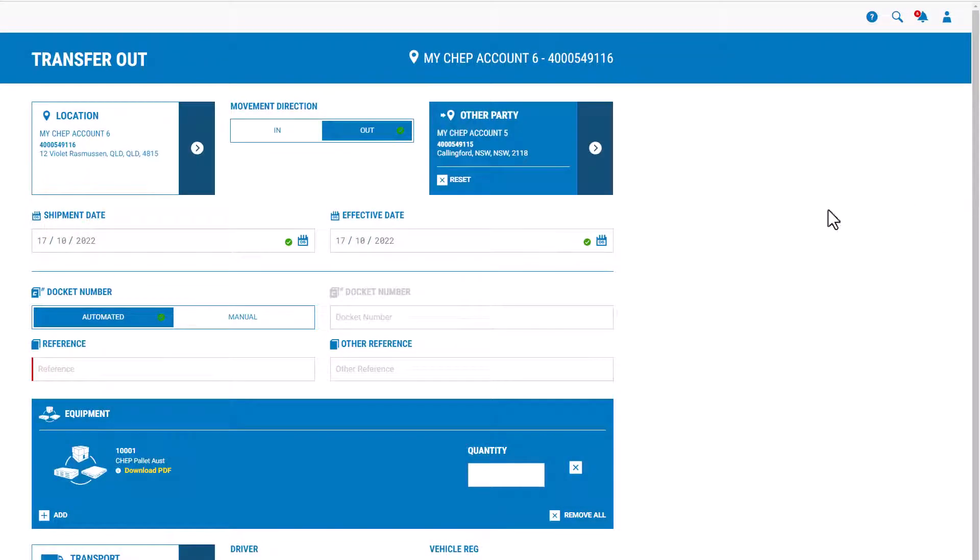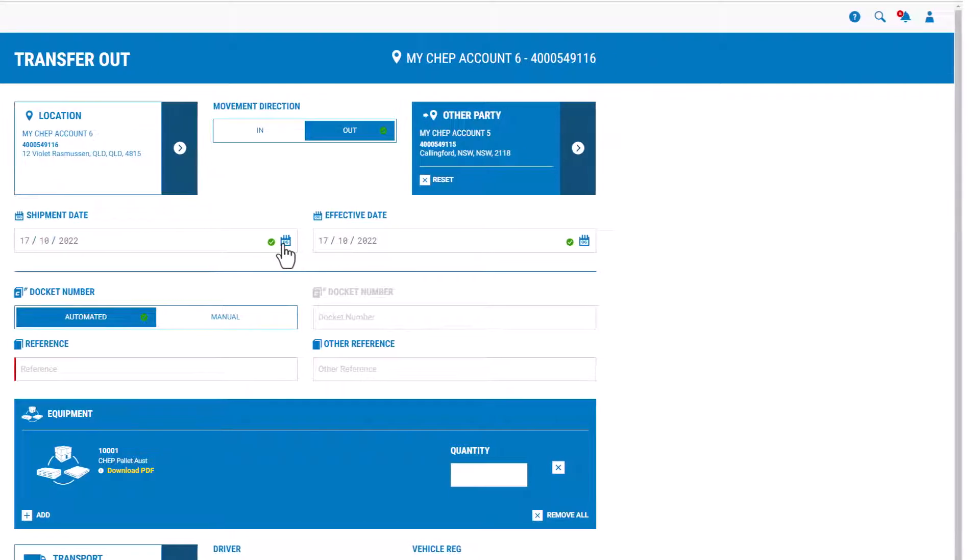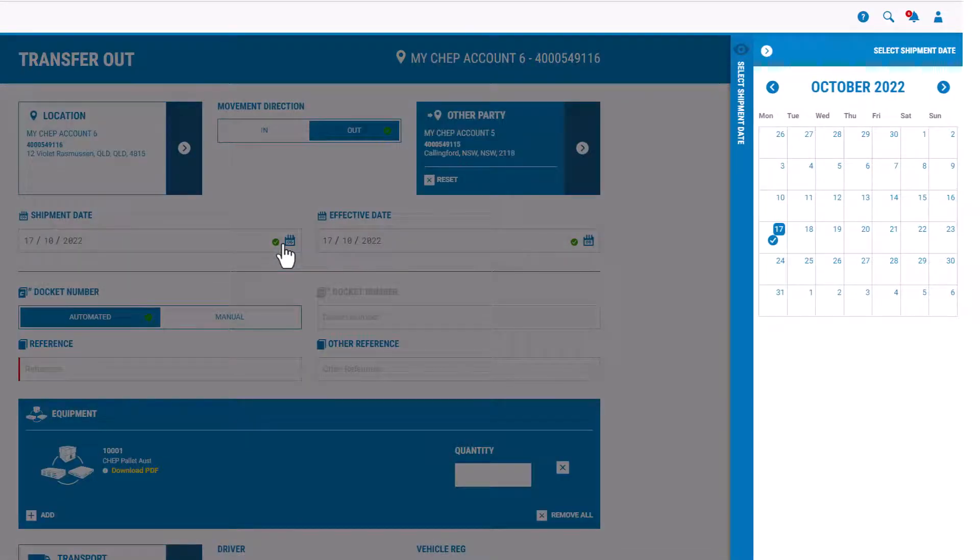Shipment date is the date at which equipment is physically dispatched from the sender site, or the date that it's received at the receiver site.